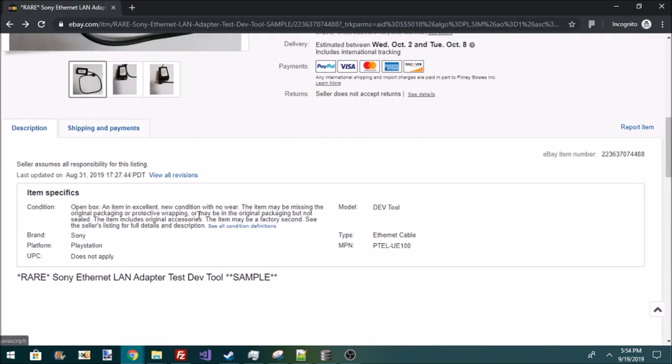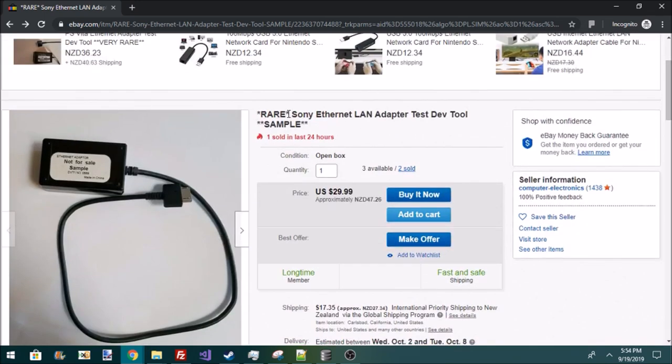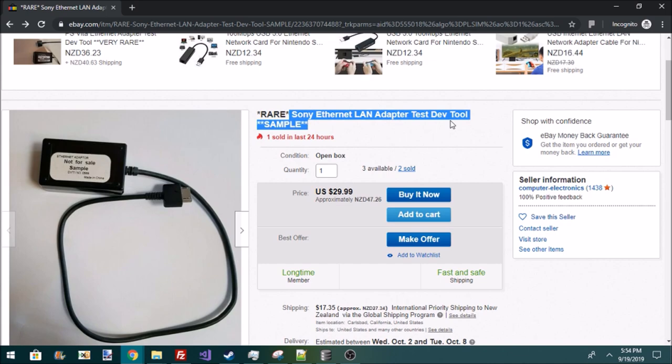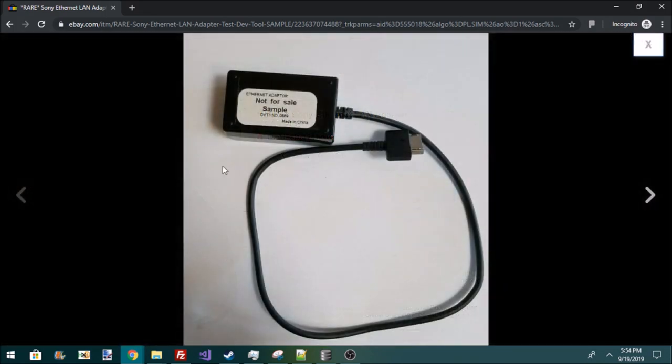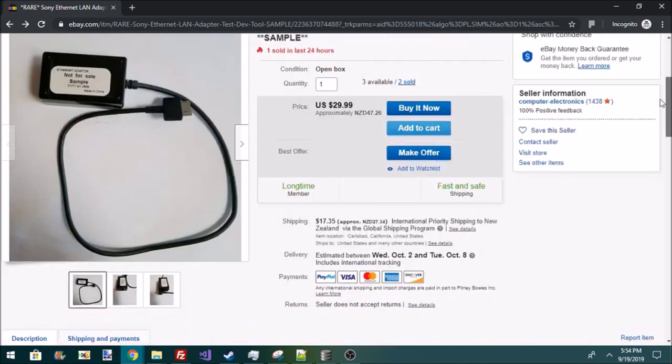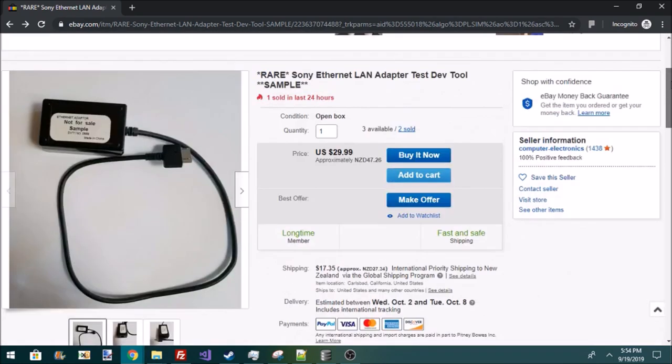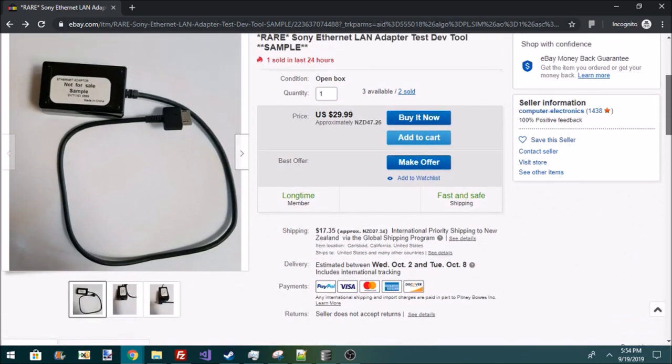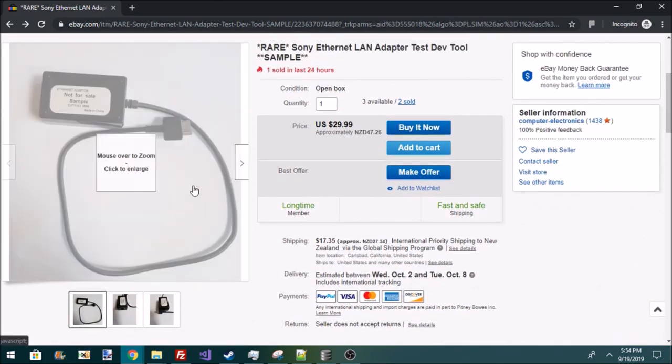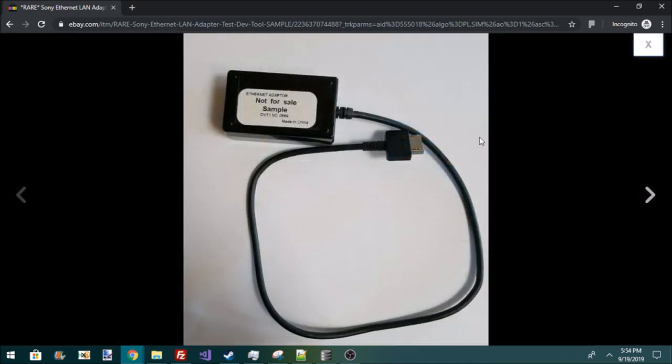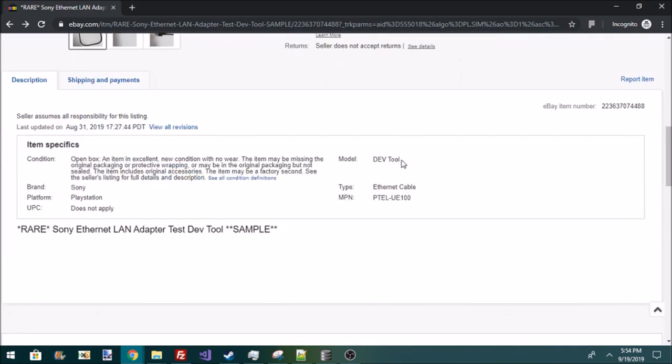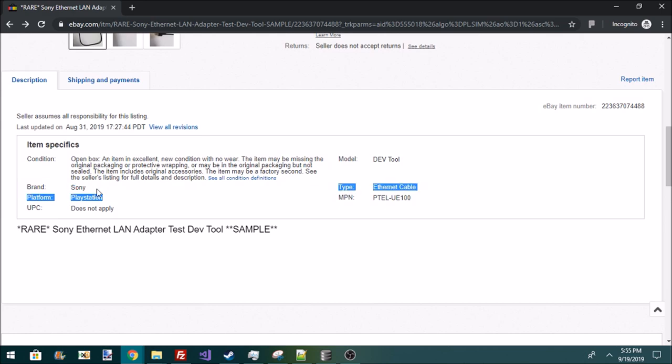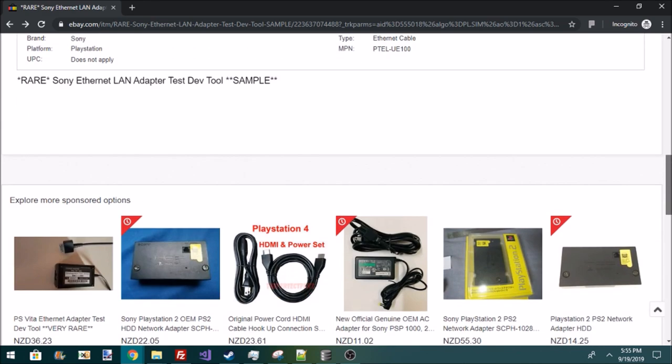They don't really mention anything that is being related to the PS Vita. They just say it's a Sony Ethernet adapter. They don't even say specifically what it is besides that. But you can tell by this plug here, it was for the PS Vita 1000 models. And also, the fact that it says PTEL suggests it's very obviously for the PlayStation. And here it says it's for PlayStation. It doesn't say what type of PlayStation, but it's obviously for the Vita.